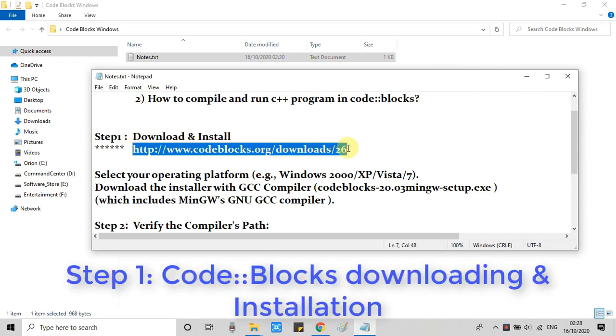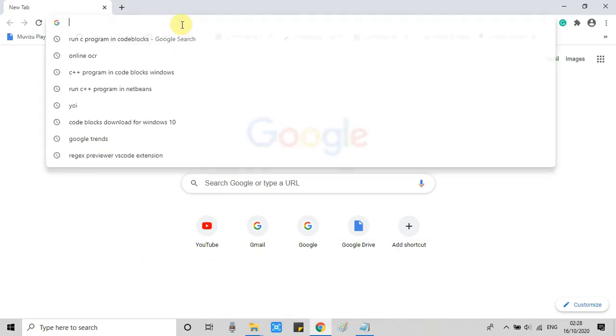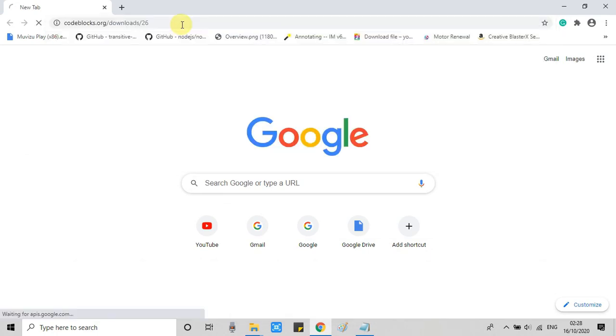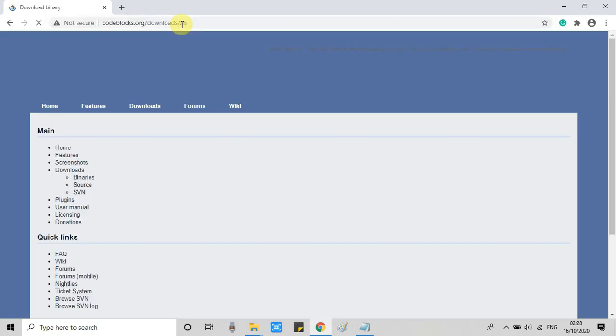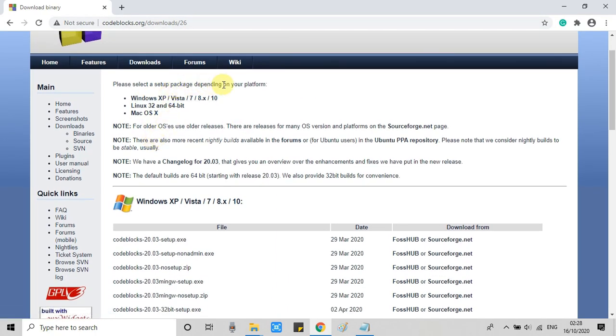First, we need to download Code Blocks from this link. So just copy this link from the description, open any browser on your system, put in the address bar, press enter, and you will land on this page.